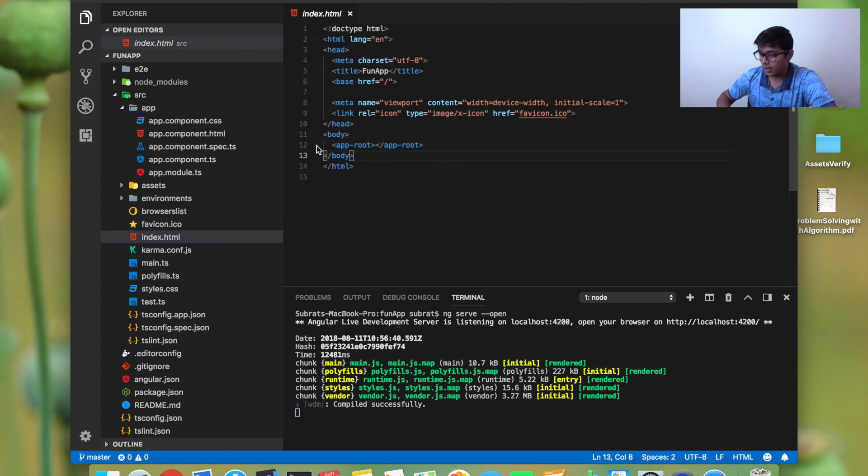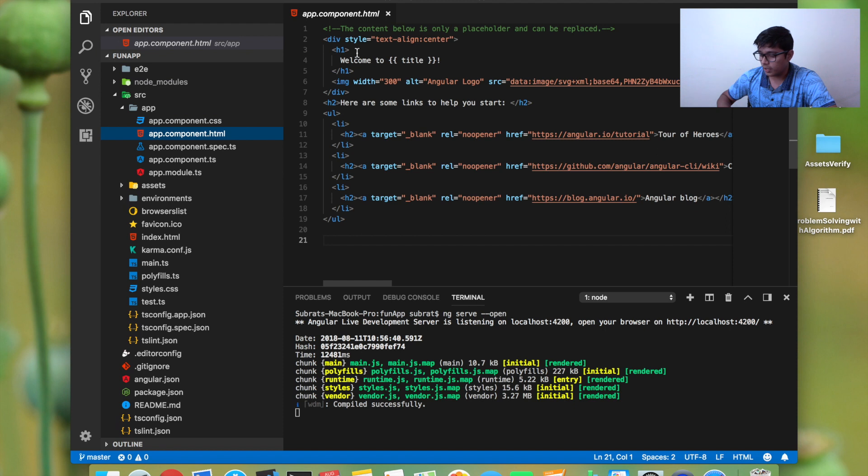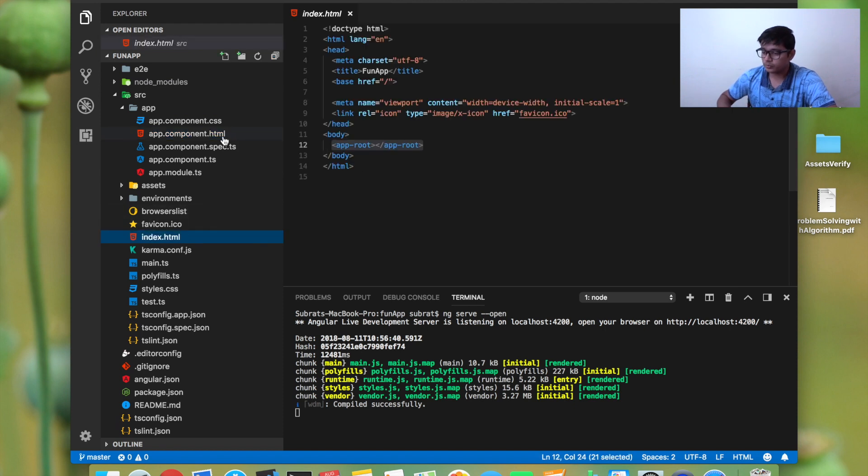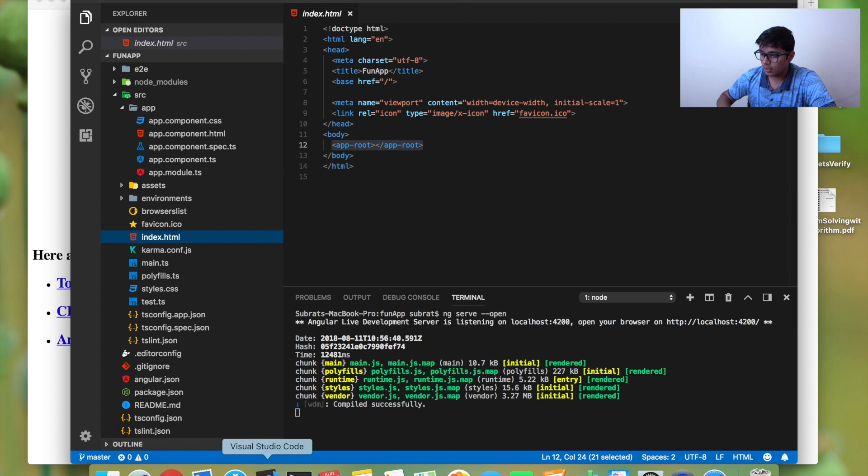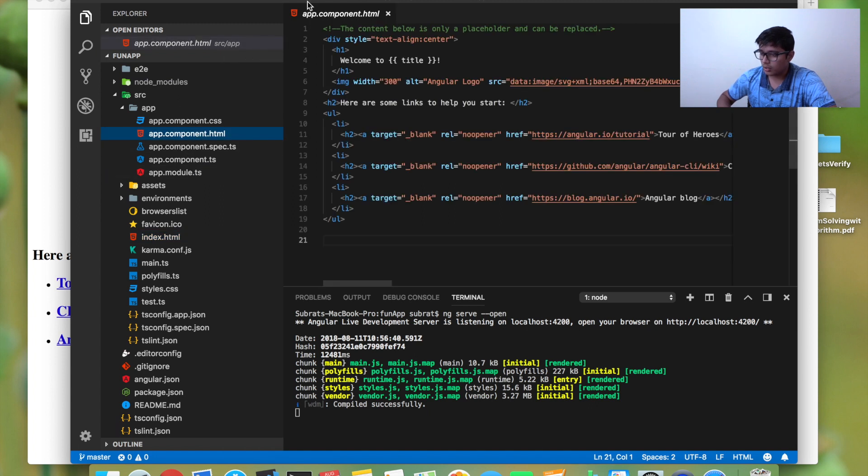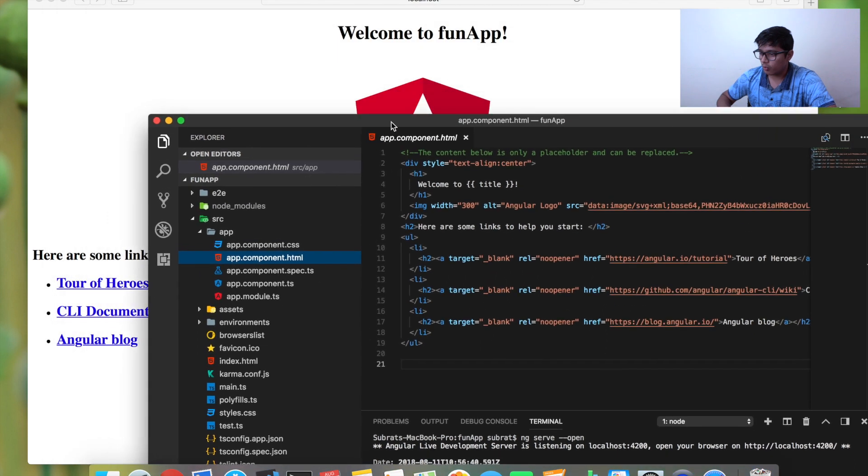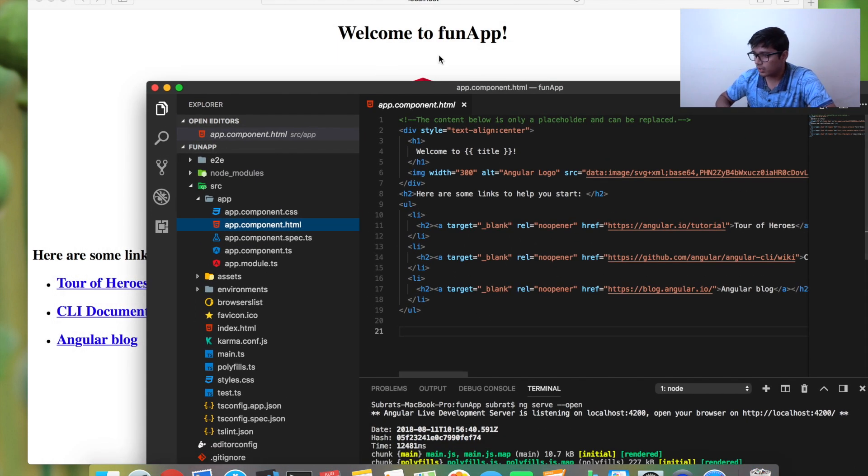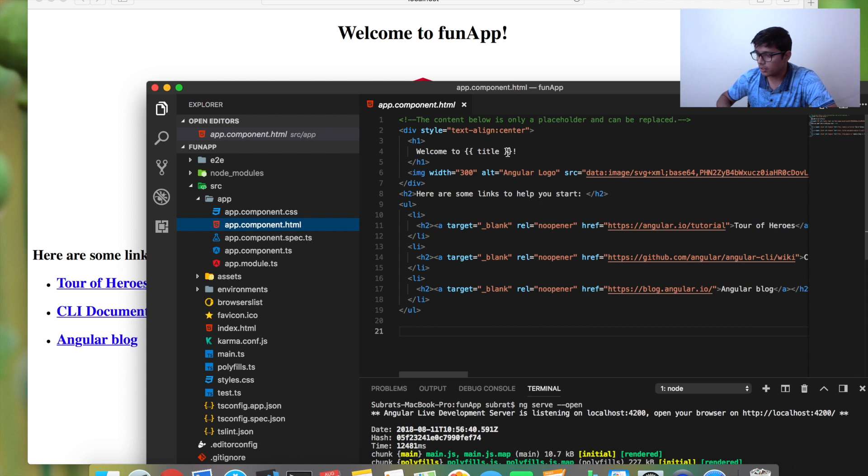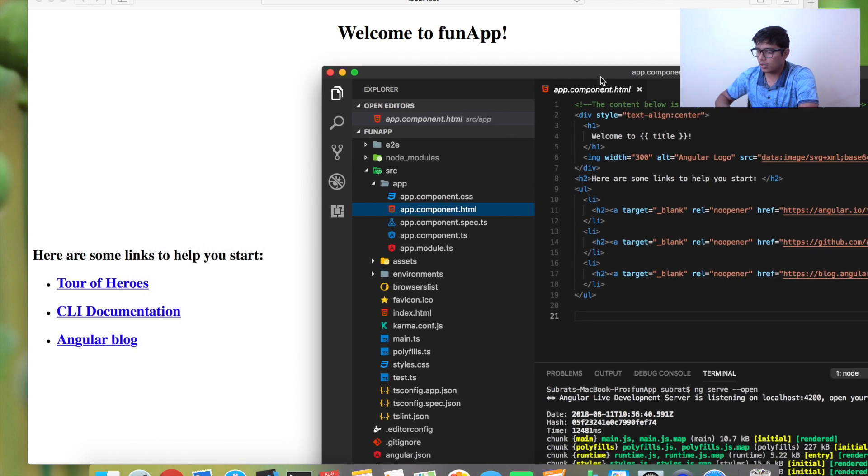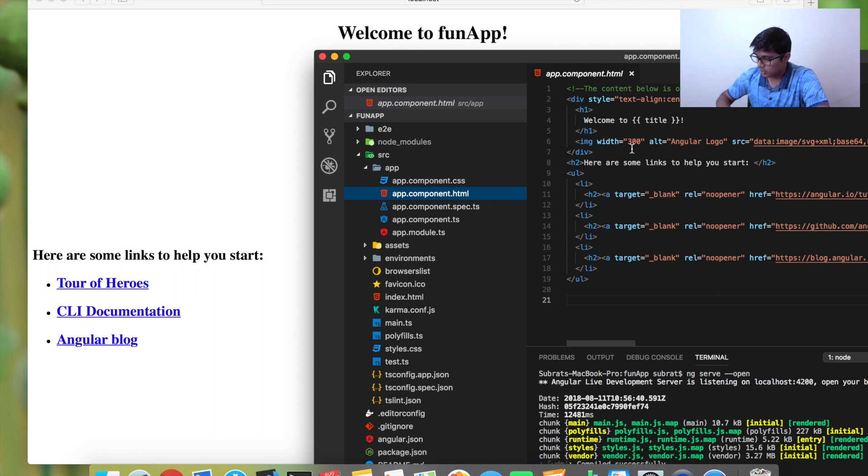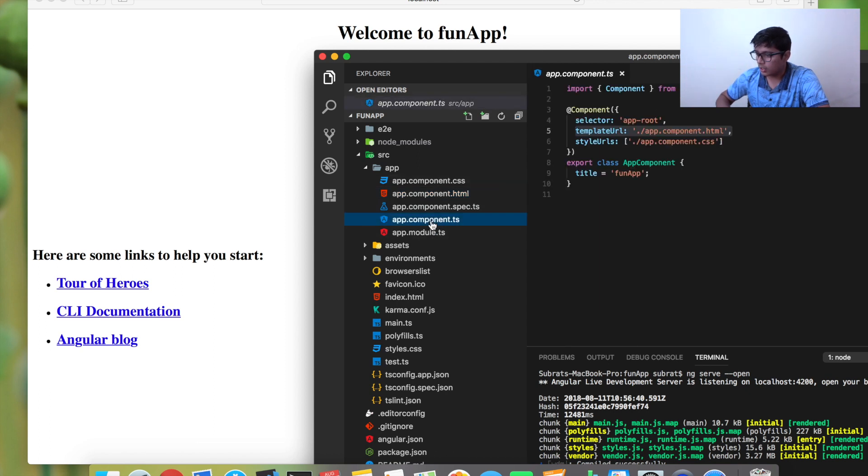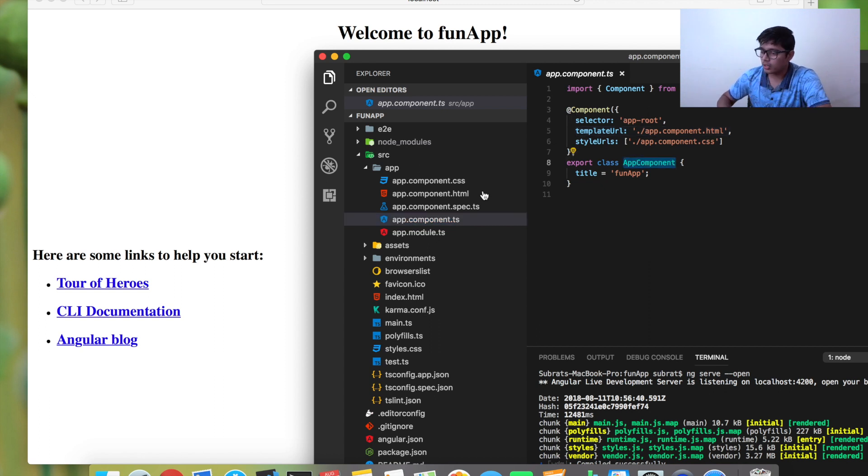All the HTML written here gets rendered in this place. You can see that everything is rendered here. This welcome to title—the title is replaced with fun app. I'll explain this later. You can see 'here are some links to help you start.' Everything that's there in the app-root selector content from your app component gets replaced here.